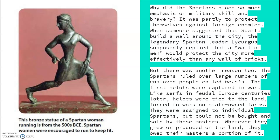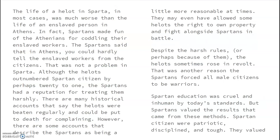Here you see a statue of a Spartan woman running from the 500s BCE — Spartan women were encouraged to keep fit. The life of a helot in Sparta, in most cases, was much worse than the life of an enslaved person in Athens. In fact, Spartans made fun of the Athenians for coddling — meaning taking care of — their enslaved workers. The Spartans said that in Athens you could hardly tell the enslaved workers from the citizens; that was not a problem in Sparta. Although the helots outnumbered Spartan citizens by perhaps 20 to 1, the Spartans had a reputation for treating them harshly. There are many historical accounts saying the helots were beaten regularly and could be put to death for complaining. However, some accounts describe the Spartans as being a little more reasonable at times, even allowing some helots the right to own property and fight alongside Spartans in battle. Despite the harsh rules — or perhaps because of them — the helots sometimes rose in revolt.